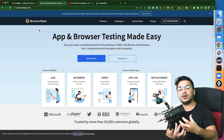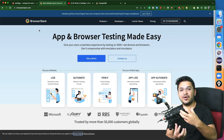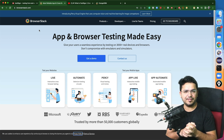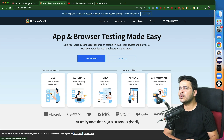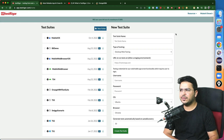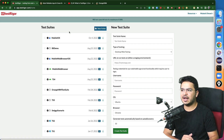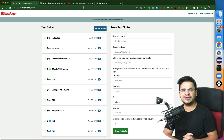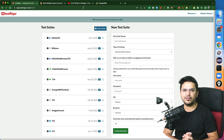You want to make sure that your test is running on different browsers and different devices as well. So this is exactly what we will be doing in this video. First of all, you need to create a test suite in TestTrigger. I have multiple test suites and I've already shown how to do this in my previous videos.